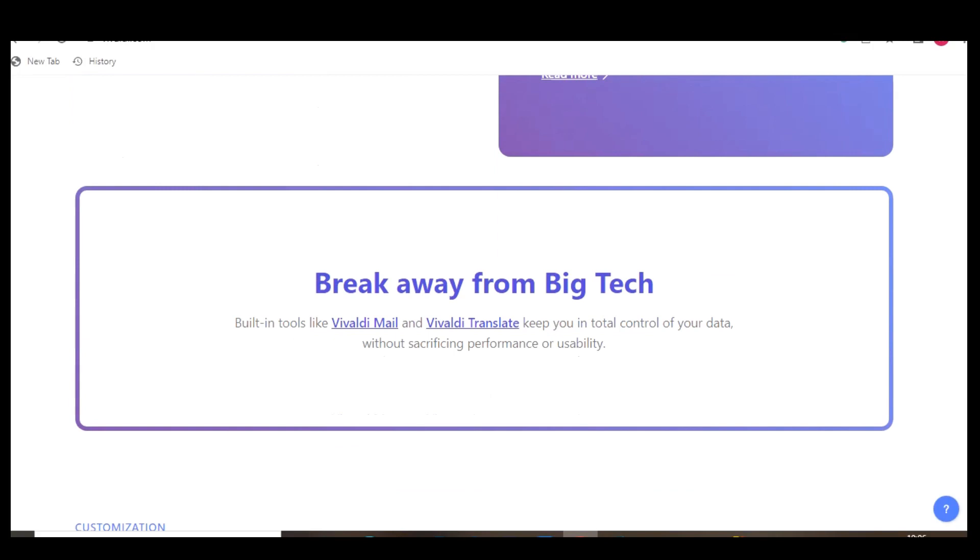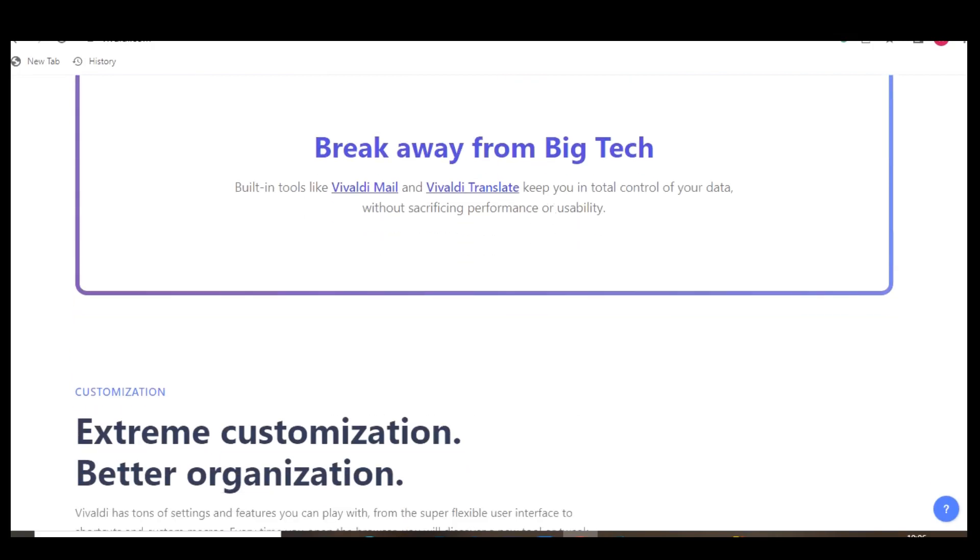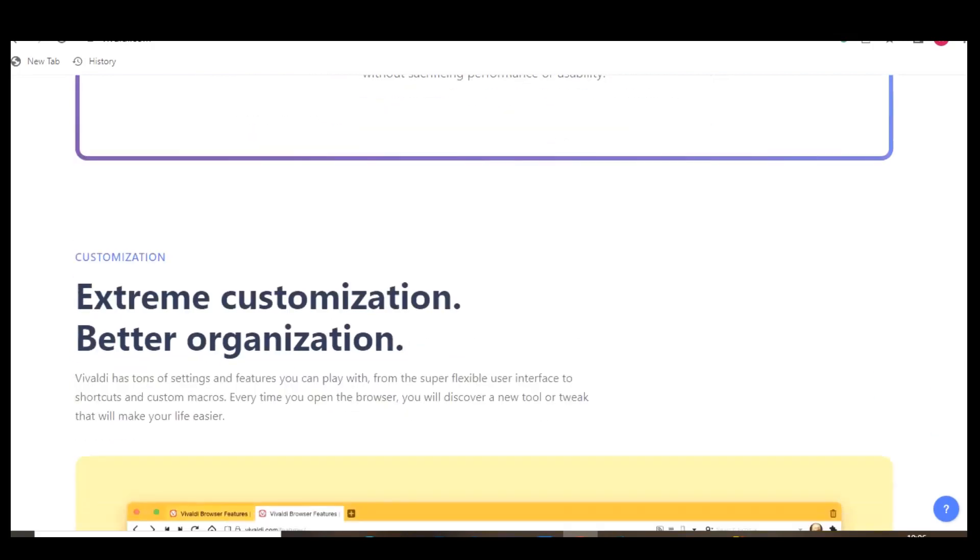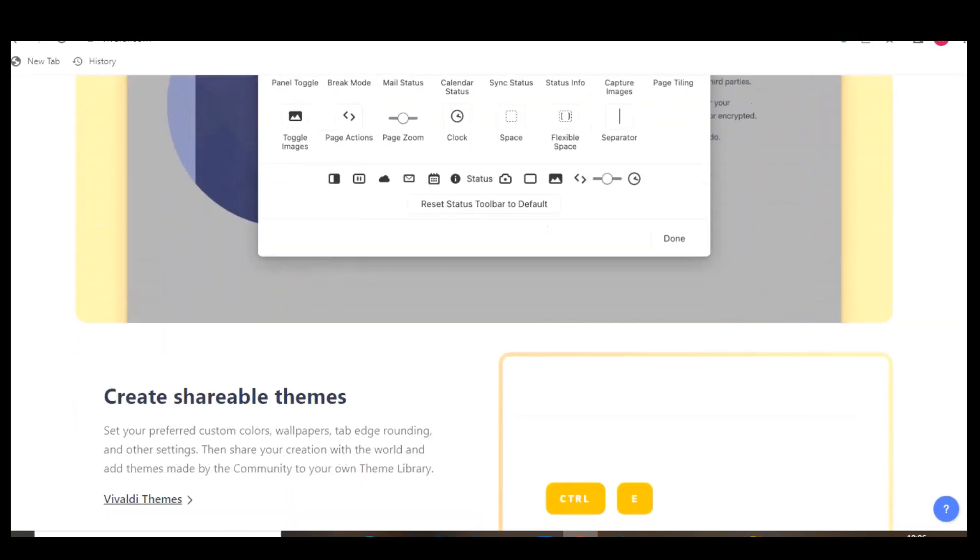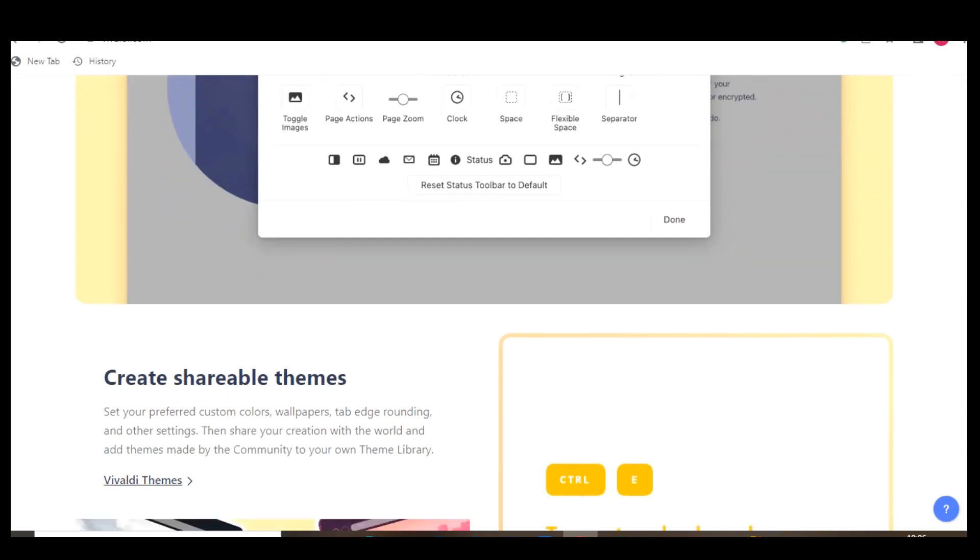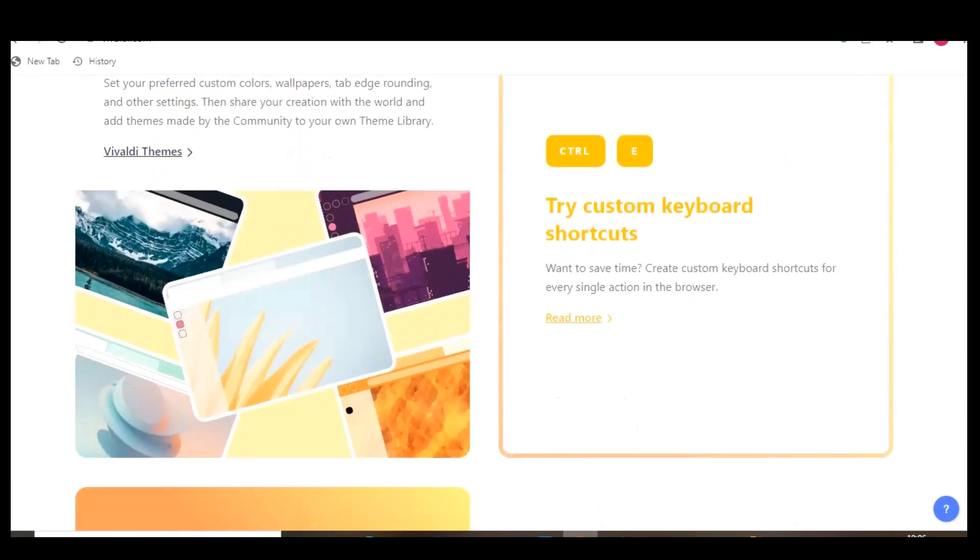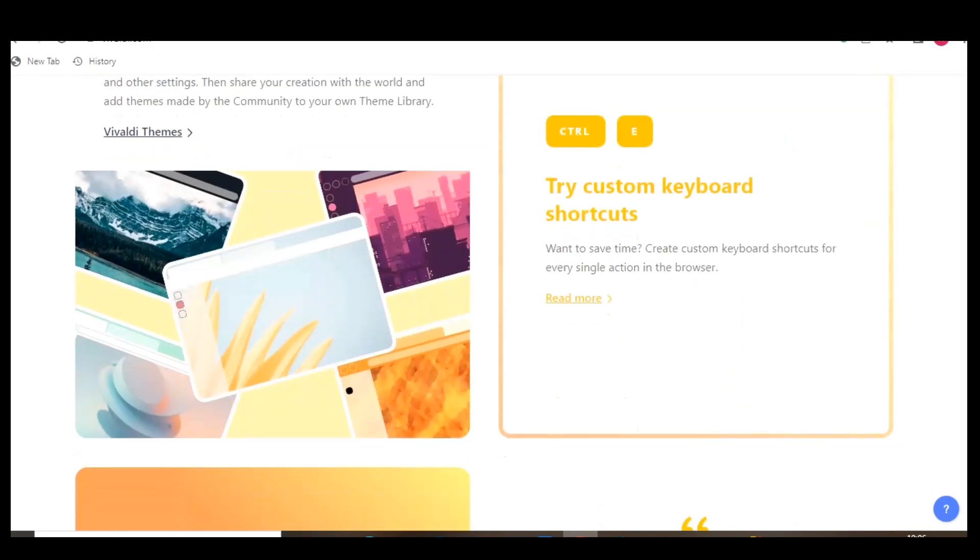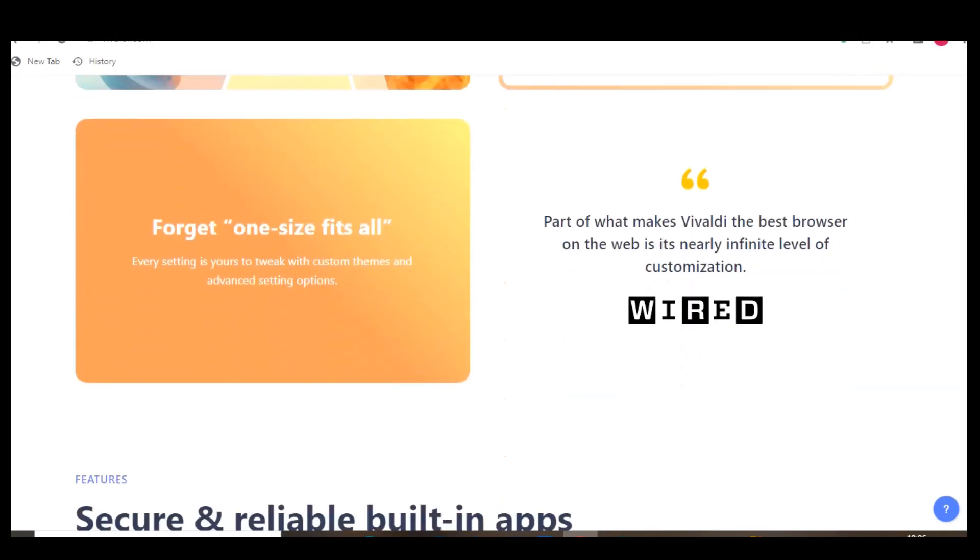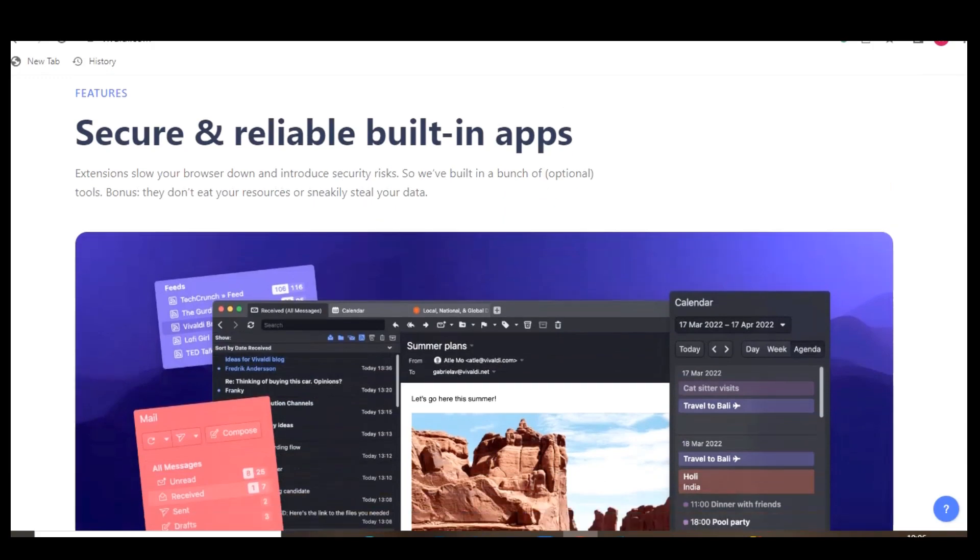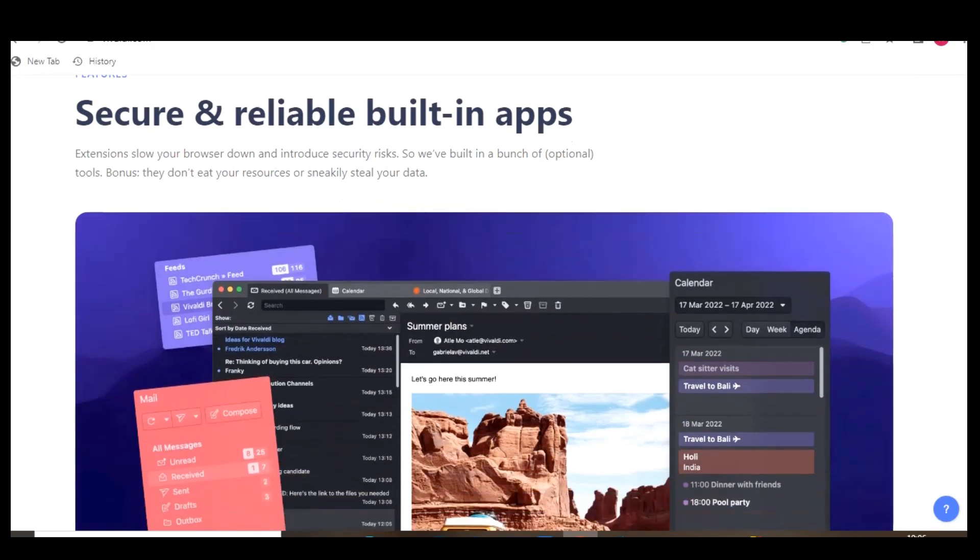A must-have for most people's an Office suite like Microsoft Office. If you don't want to pay for it, the completely free and open source LibreOffice is hard to beat. It includes alternatives to Microsoft Word, Excel, PowerPoint, and Access.